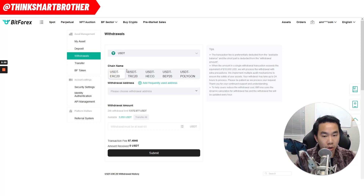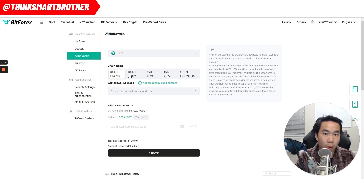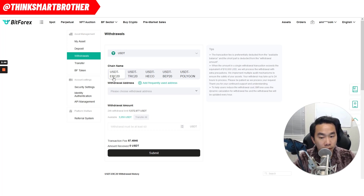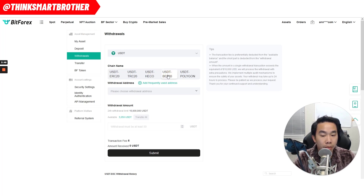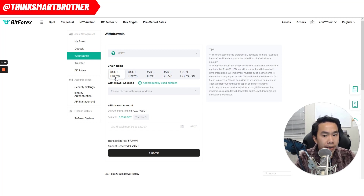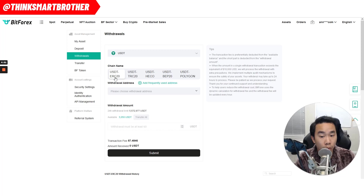The next thing you want to do is ask the person who wants to receive your money: do they want to receive on ERC-20, which is Ethereum network, or on BEP-20? ERC-20 and BEP-20 are the most popular. USDT on Coinbase I believe is ERC-20. USDT on Crypto.com app is ERC-20 as well. But USDT on MetaMask — they have both BEP-20 and ERC-20; it all depends.